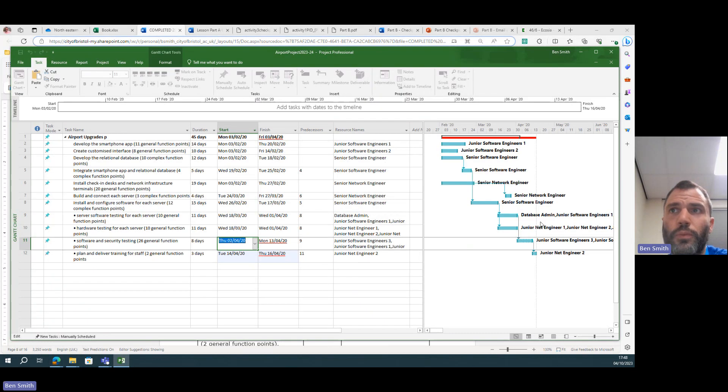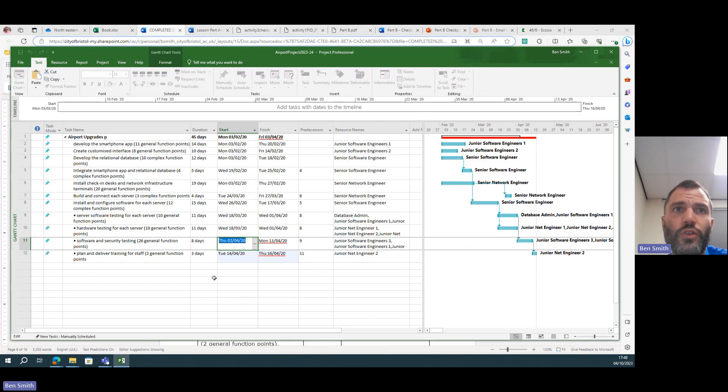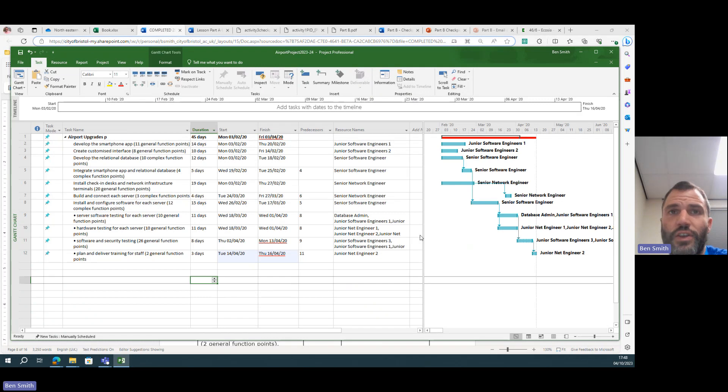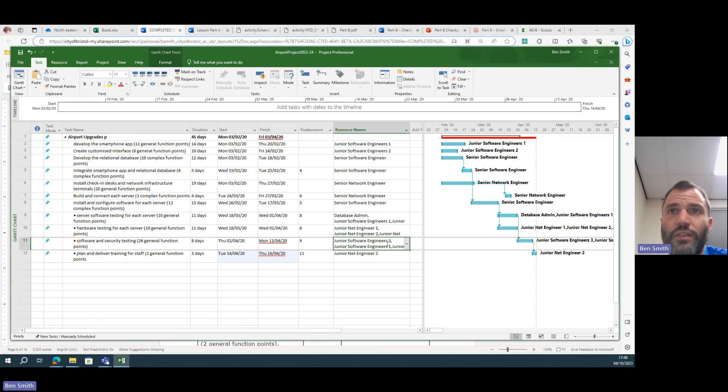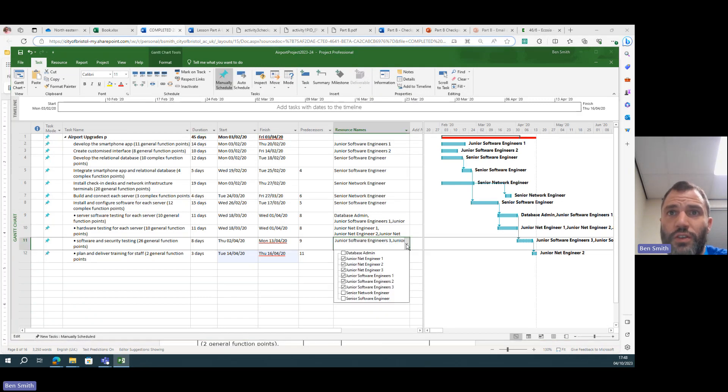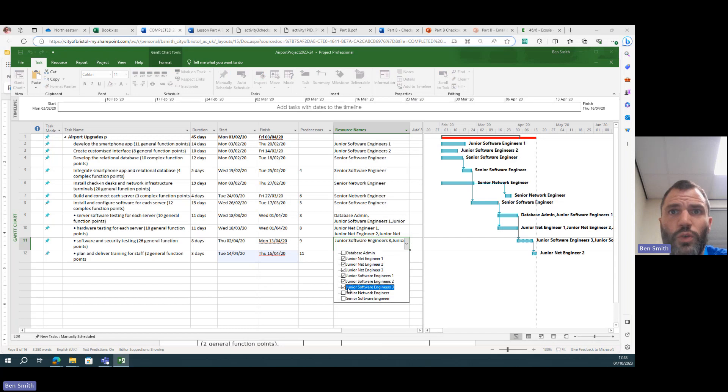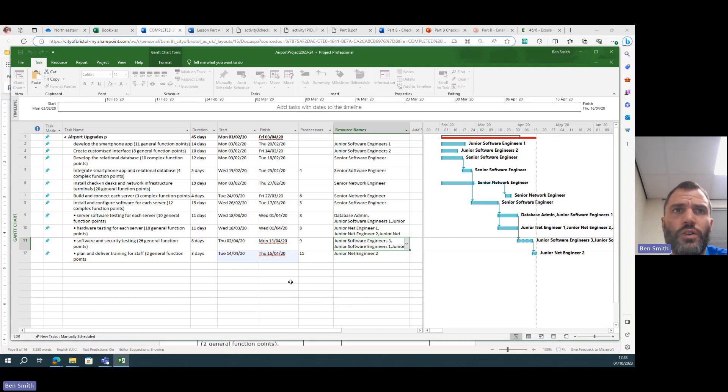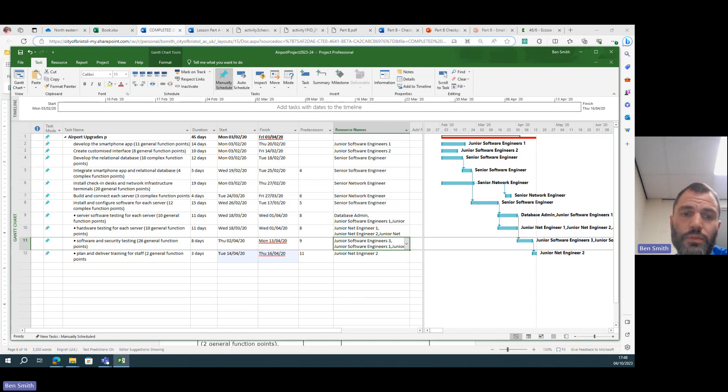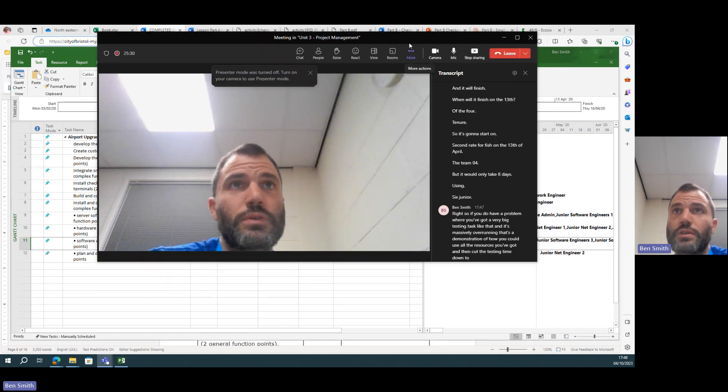So if you do have a problem where you've got a very big testing task like that and it's massively overrunning, that's a demonstration of how you could use all the resources you've got and then cut the testing time down to a much smaller amount.